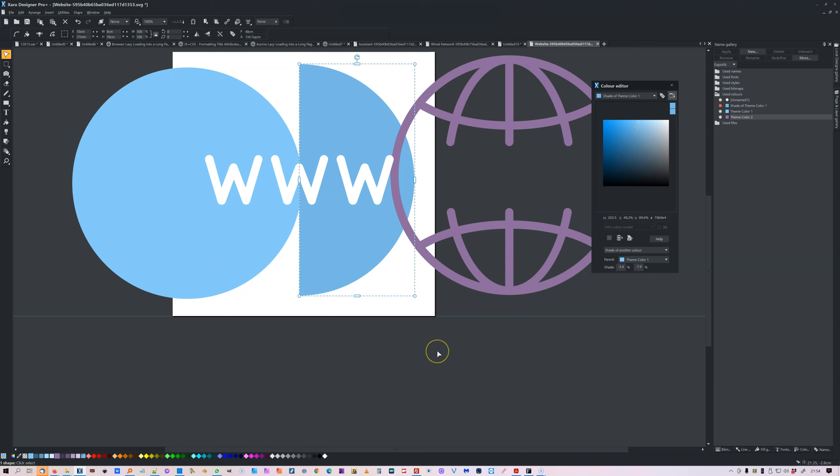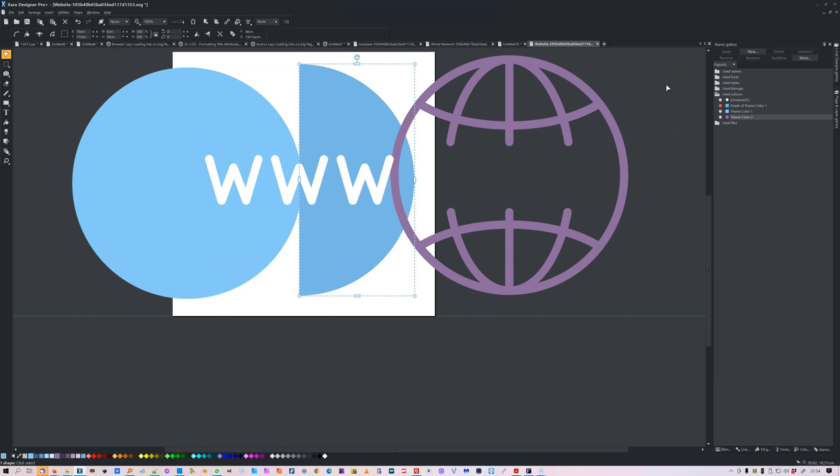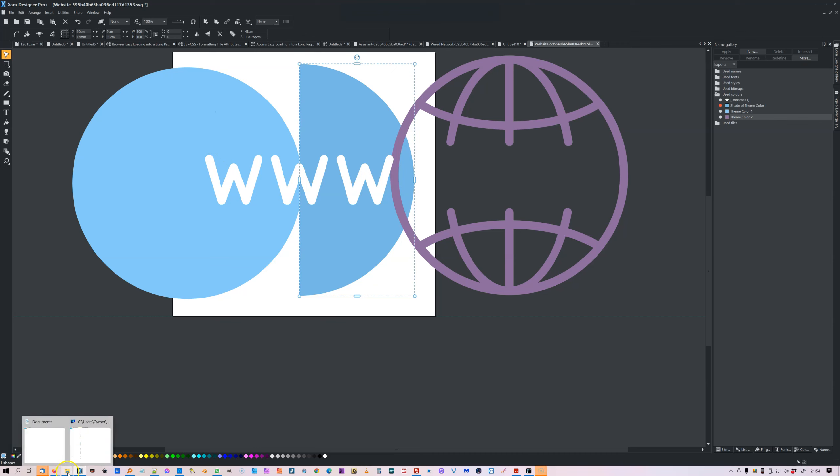So I could do that. And interestingly, it only works when I do the import open file directory, then open with Zara Designer Pro Plus.